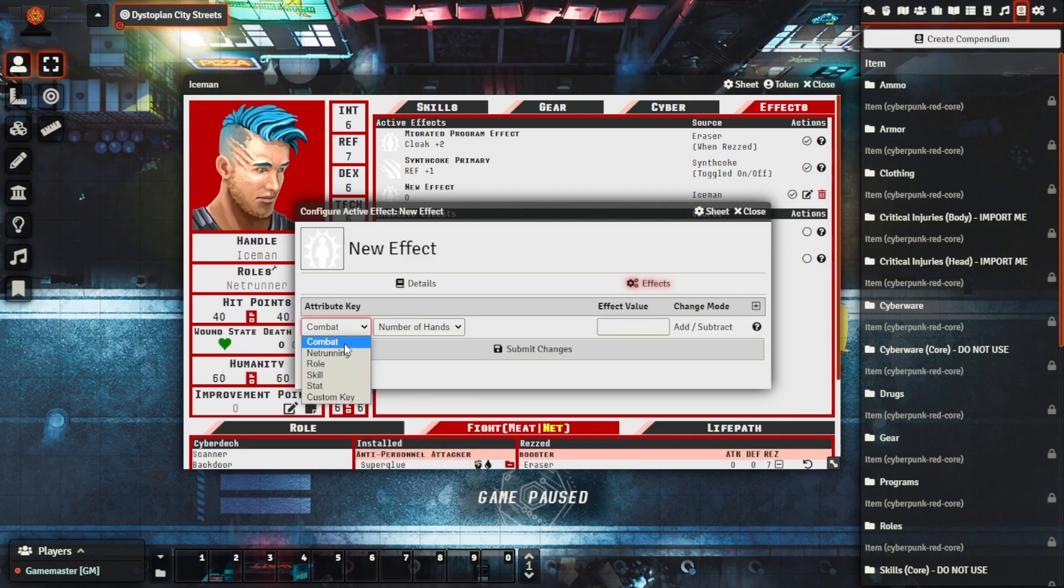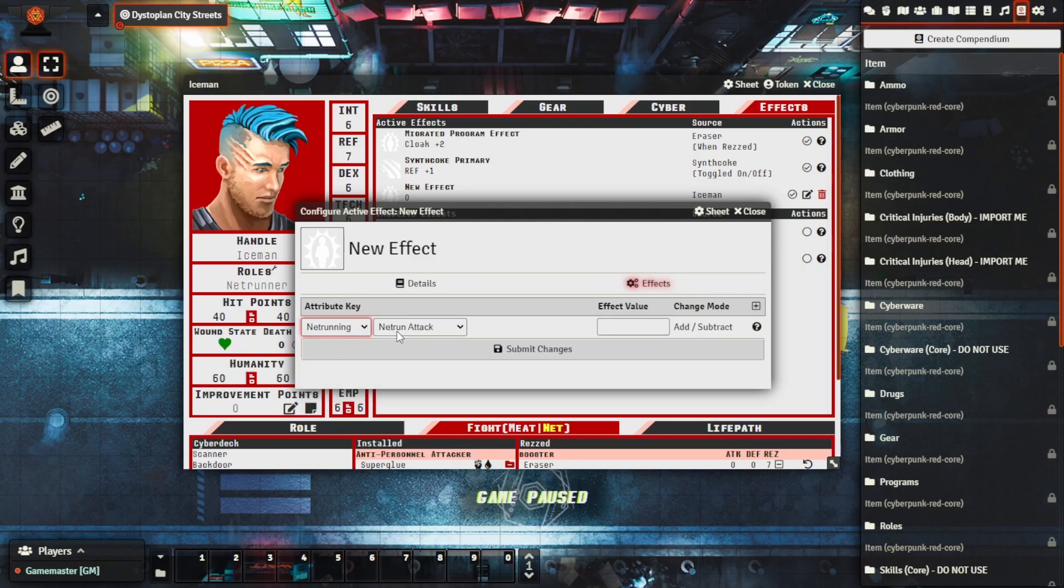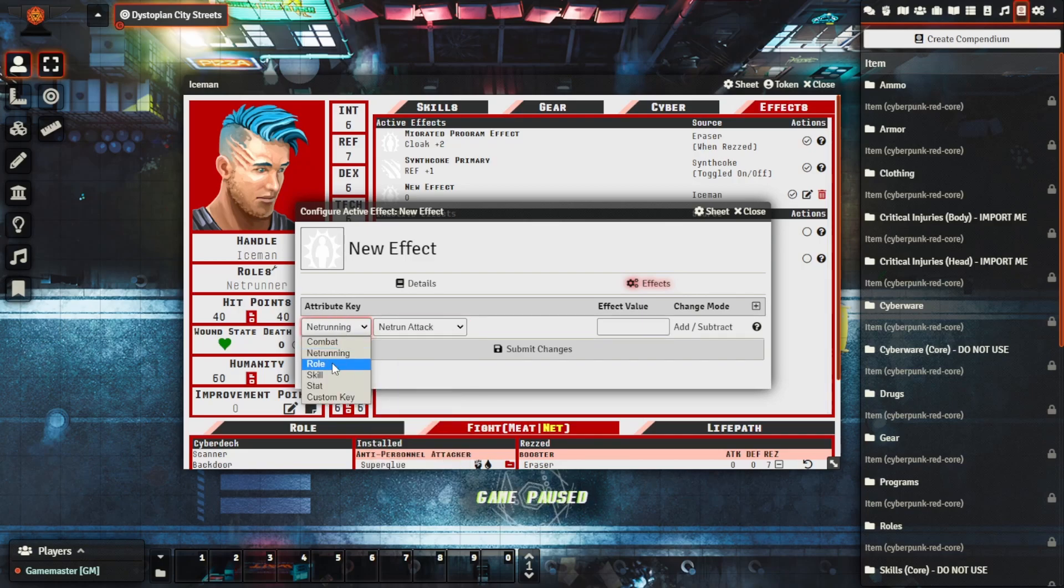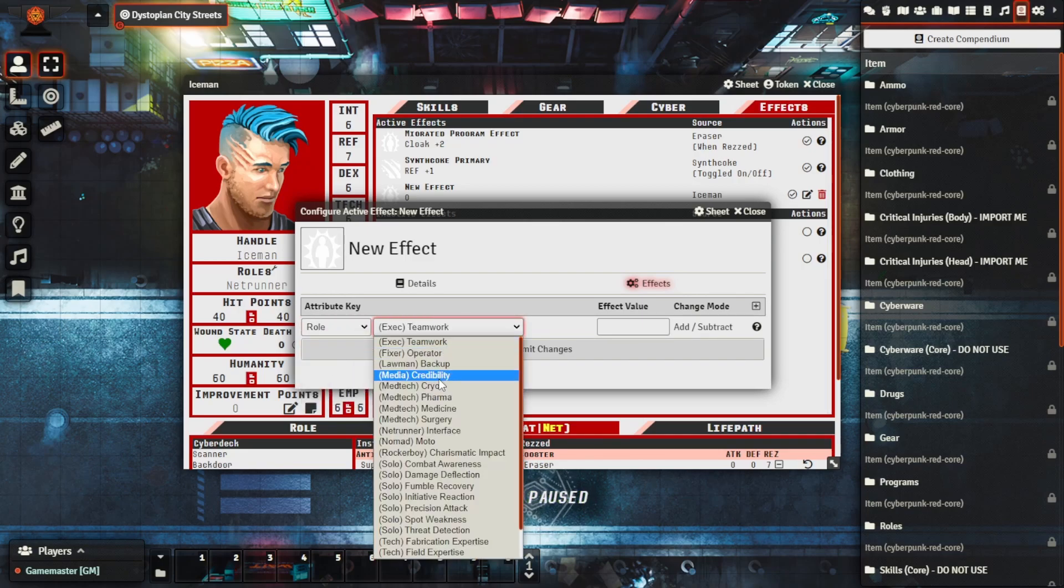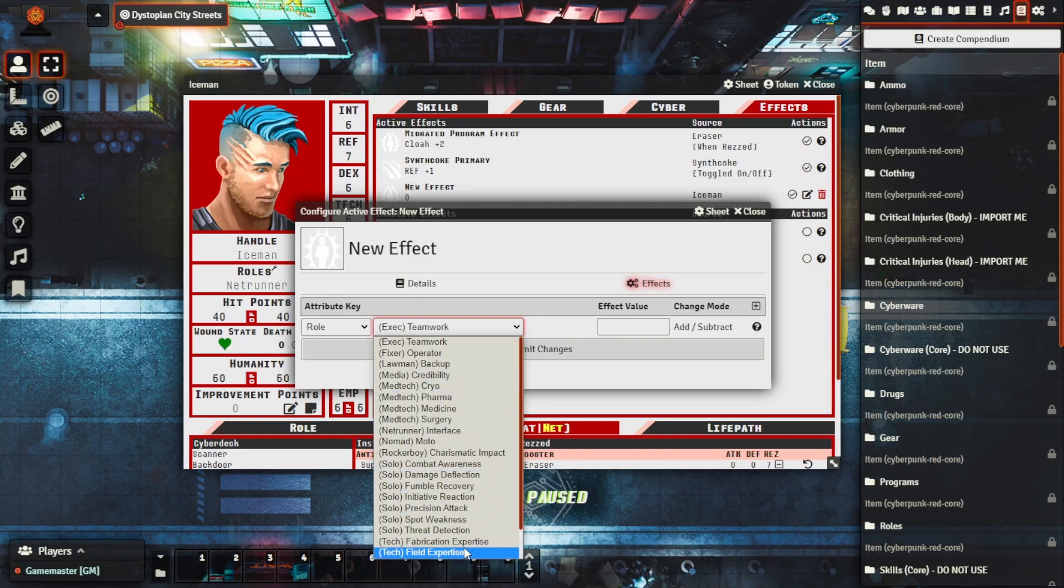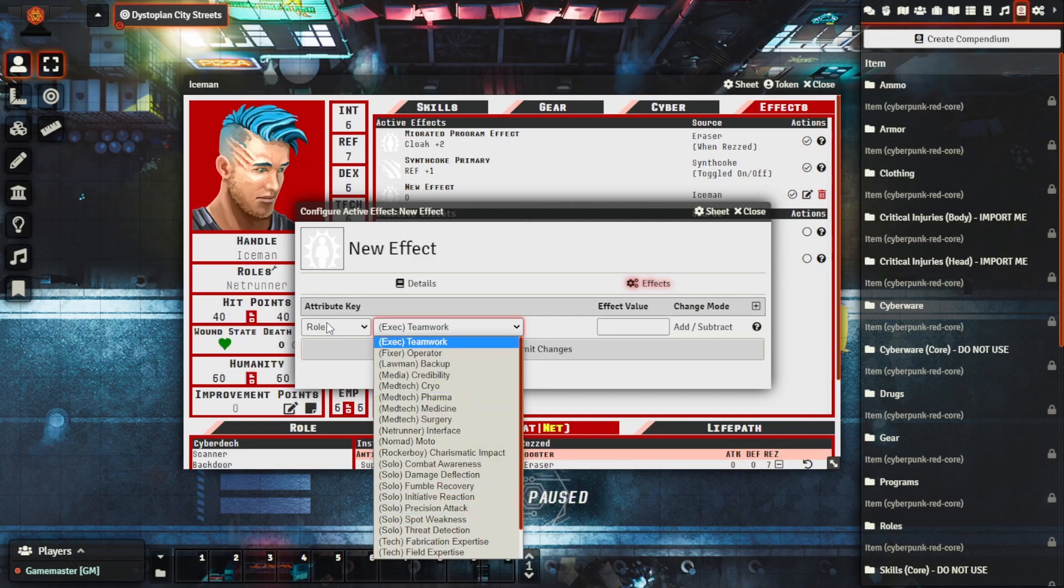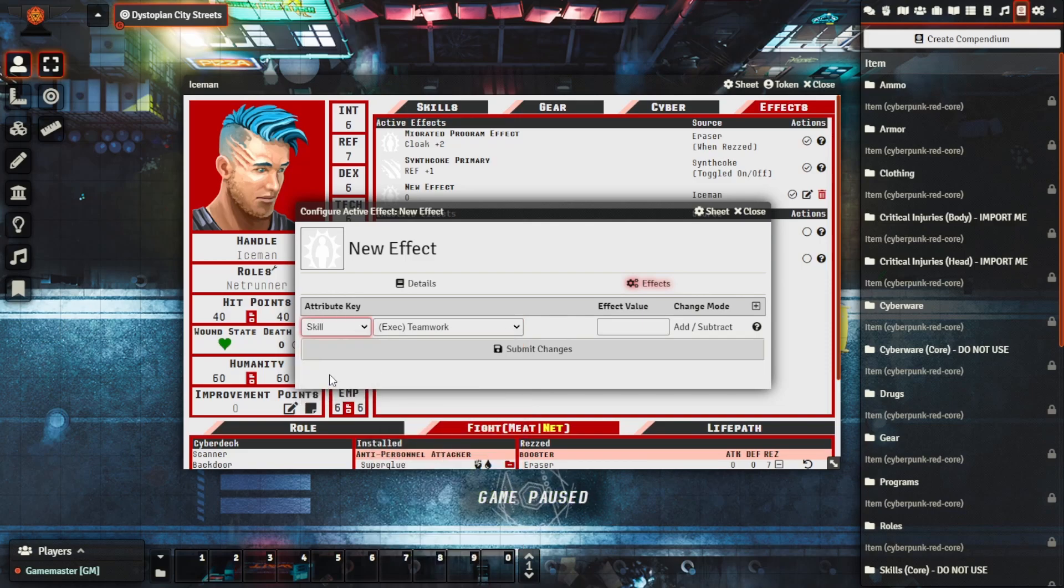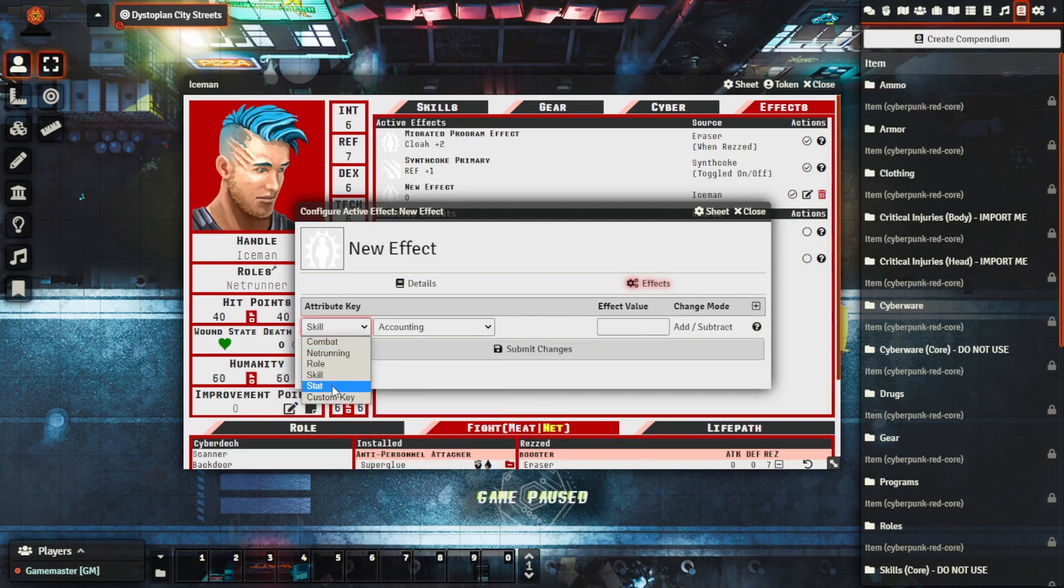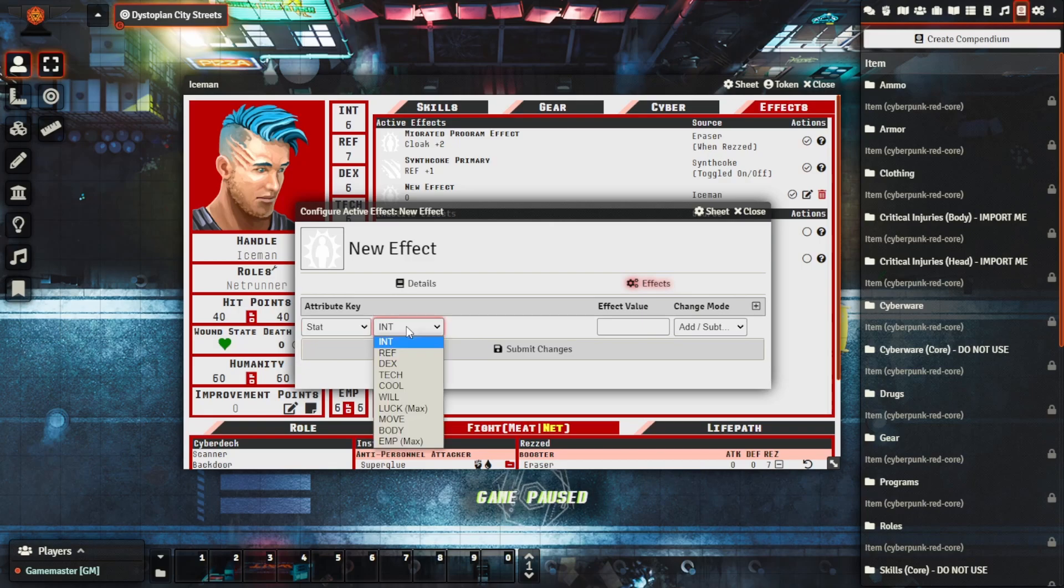There are a few different attributes that you can change including net running if you want to modify net running abilities, role if you want to modify a character's role ability as well. If you want to add different things to modify the character role skill, stats if you just wanted to modify a raw stat attribute.